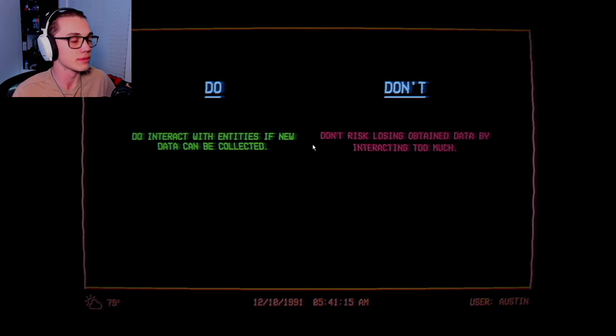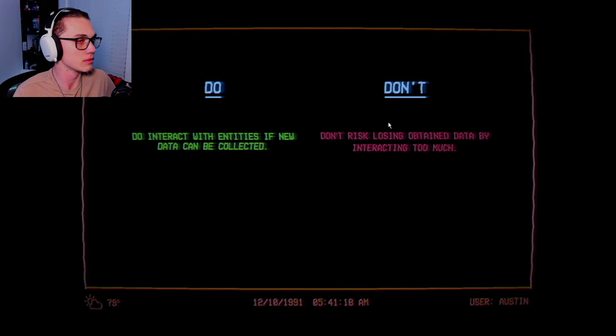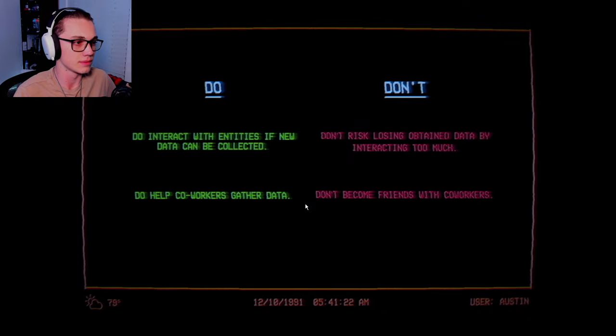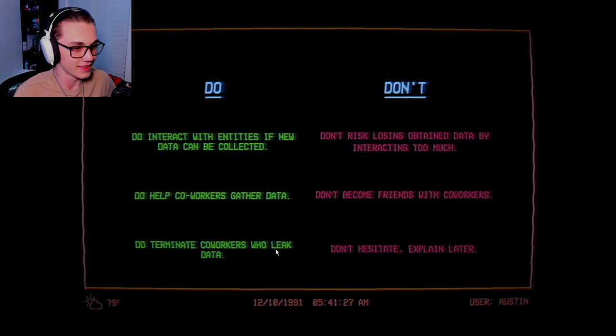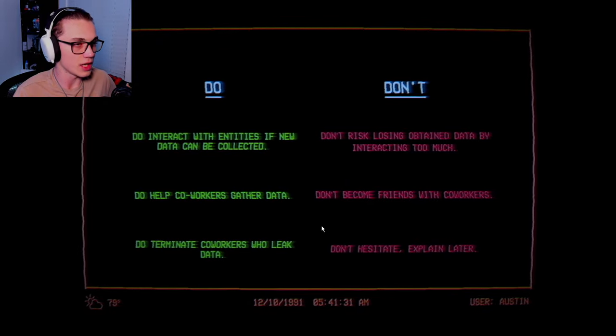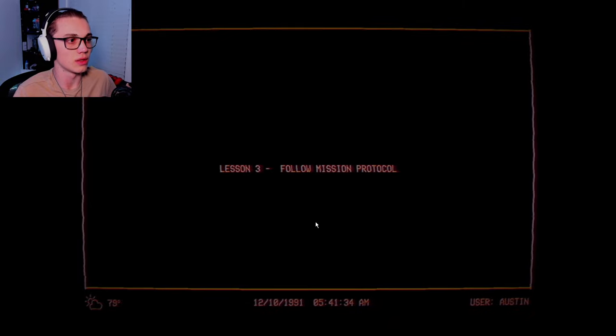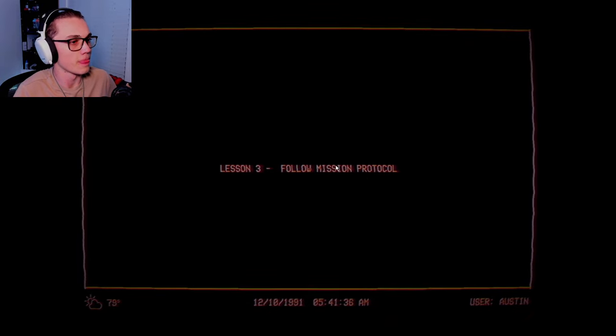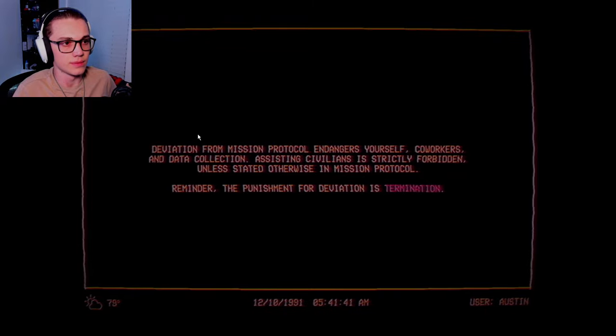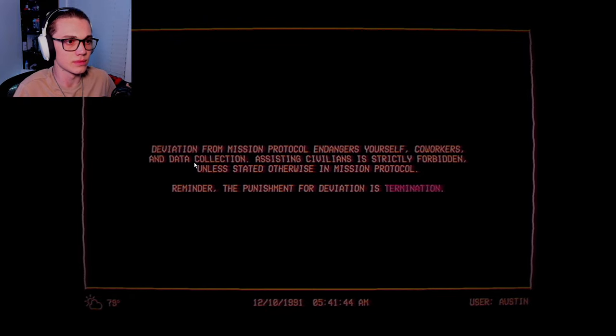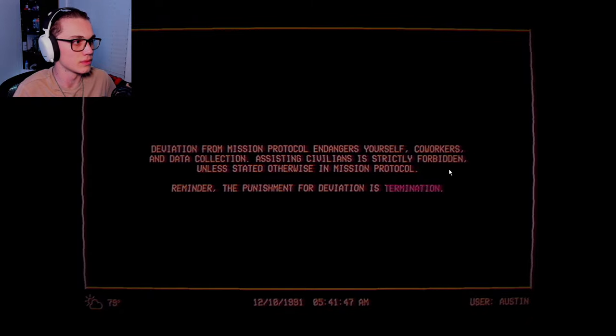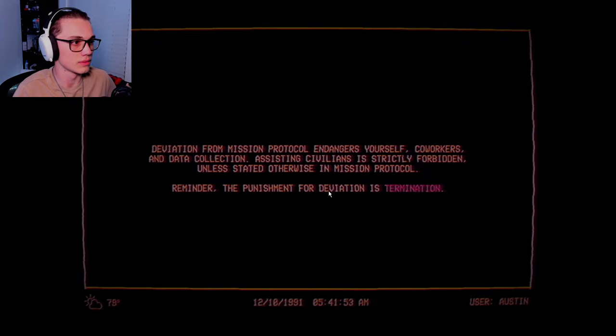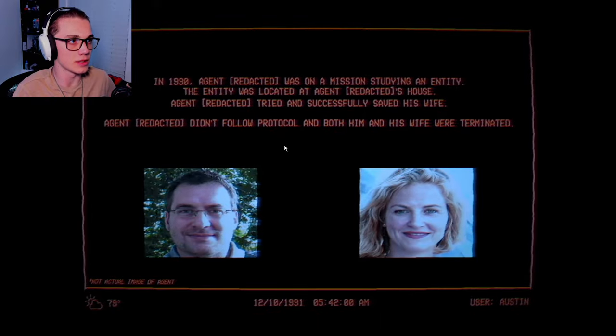Data can be collected. Don't risk losing obtained data by interacting too much. Help co-workers gather data. Don't become friends with co-workers. Don't forget co-workers who leave data. Don't hesitate, explain later. So be a snitch, worry about yourself. Deviation from mission protocol endangers yourself, co-workers, and data collection. Assisting civilians is strictly forbidden unless stated otherwise. The punishment for deviation is termination.